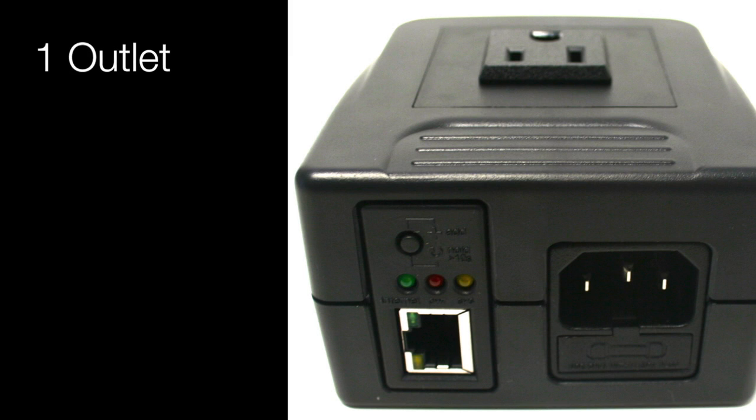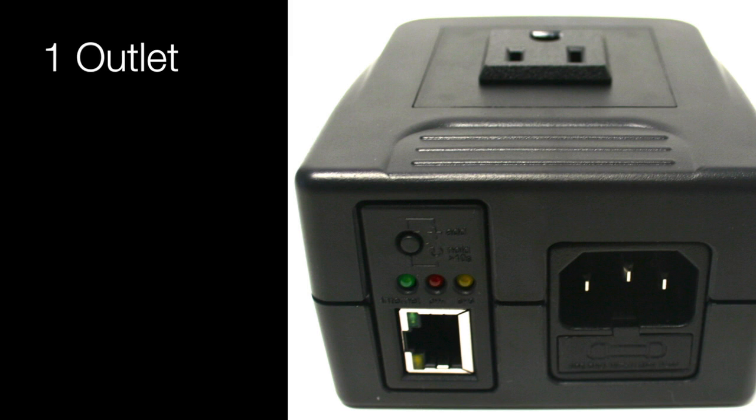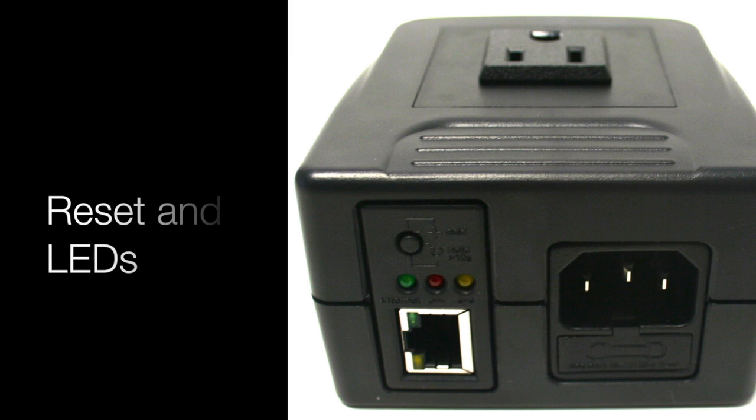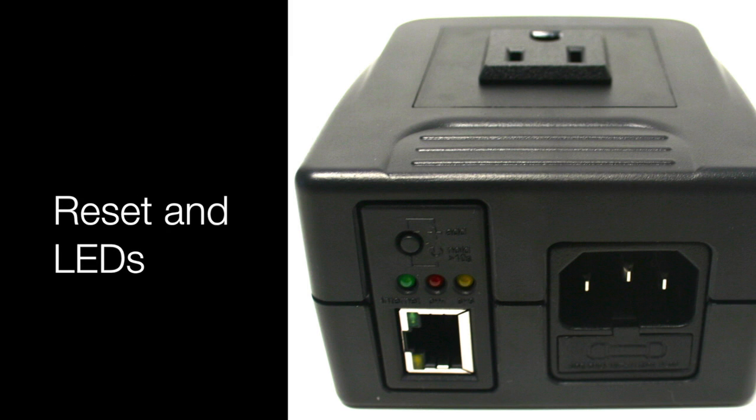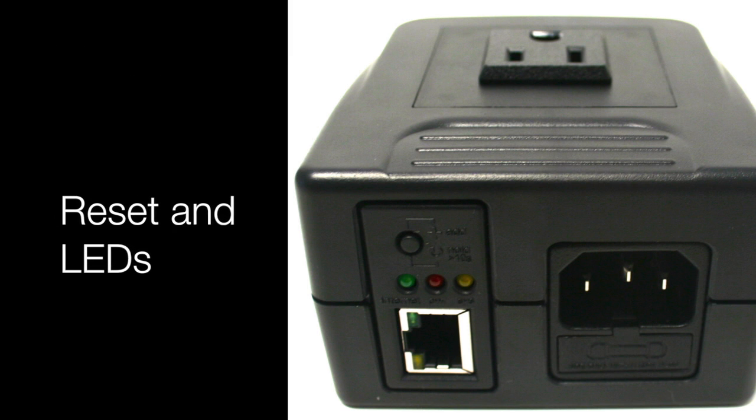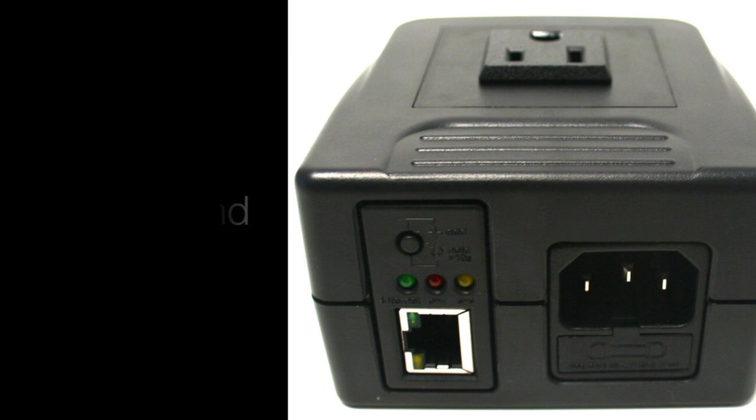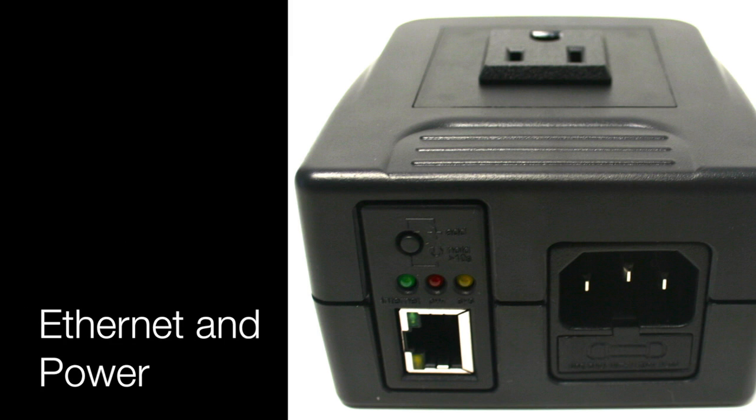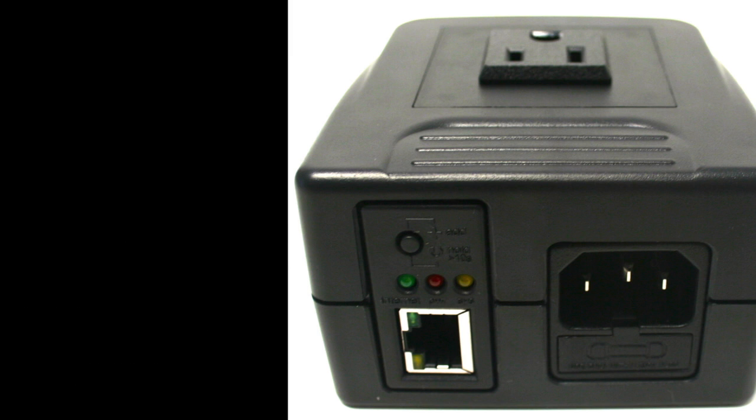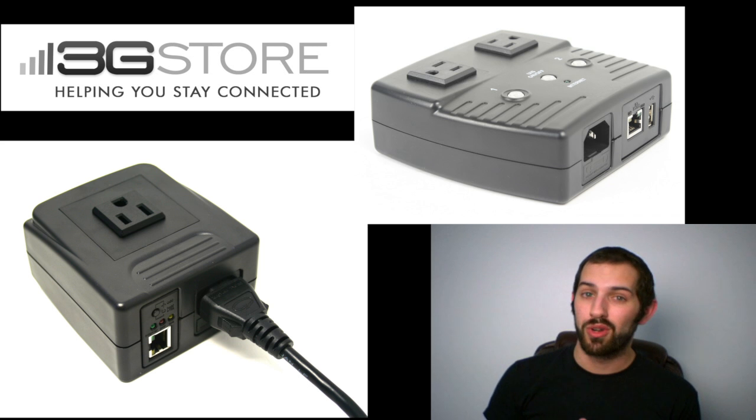The single outlet allows you to plug into one device. There is a reset button for resetting app users and indicator lights. You also then have your ethernet and power connectors. So those are your options.